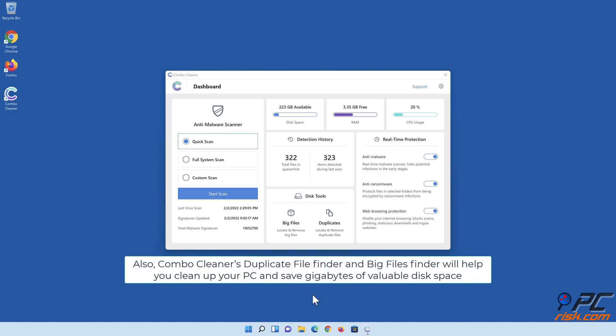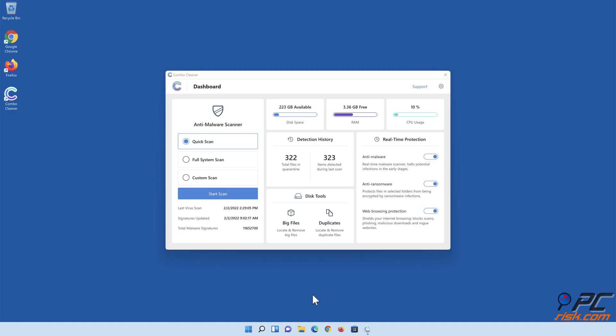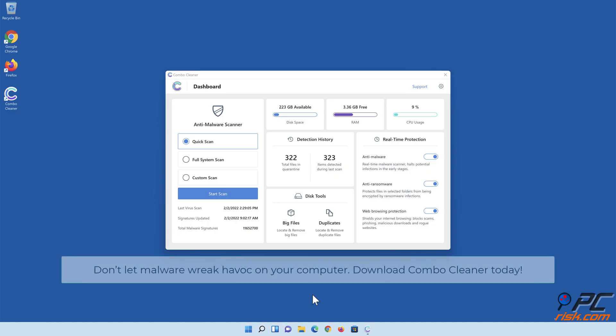Also Combo Cleaner's Duplicate File Finder and Big Files Finder will help you clean up your PC, and save gigabytes of valuable disk space. Don't let malware wreak havoc on your computer. Download Combo Cleaner today!